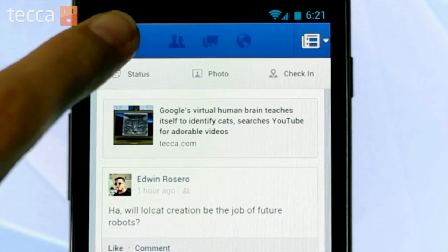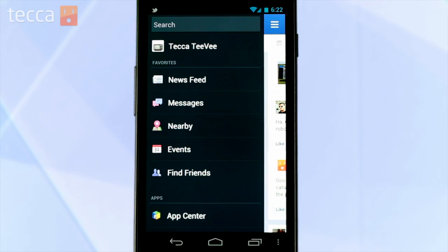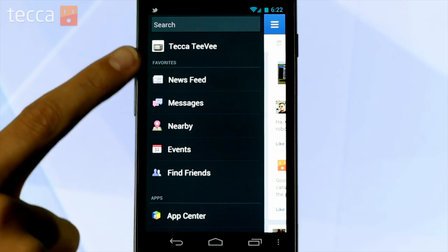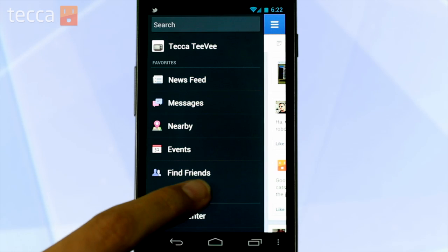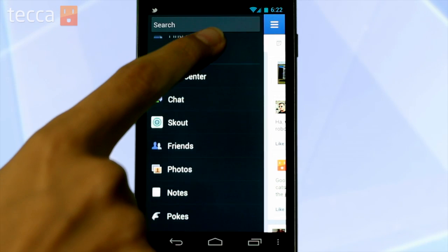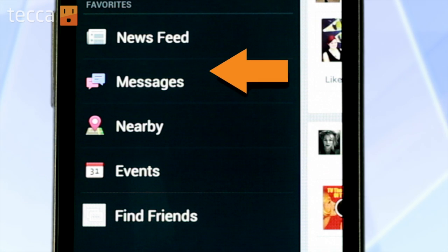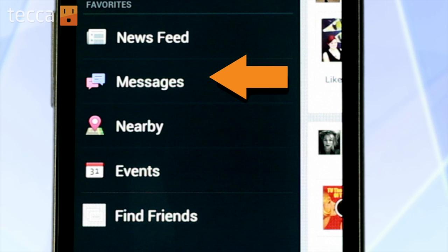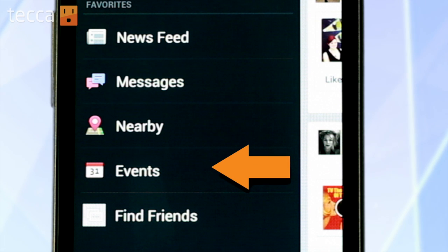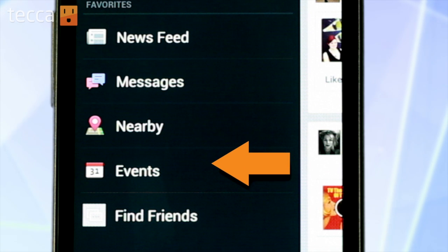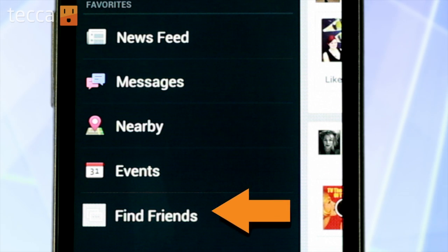Now what if you want to check out something different? Well, navigating the Facebook app is very simple. You just tap the square on the upper left corner with three lines on it, and you'll get a menu allowing you to navigate pretty much every section of Facebook. You can see your news feed, messages, what's going on nearby, events that you maybe have RSVP'd to, and you can even find new friends.